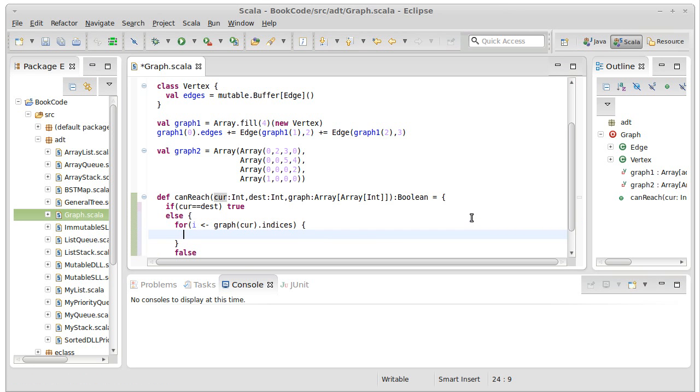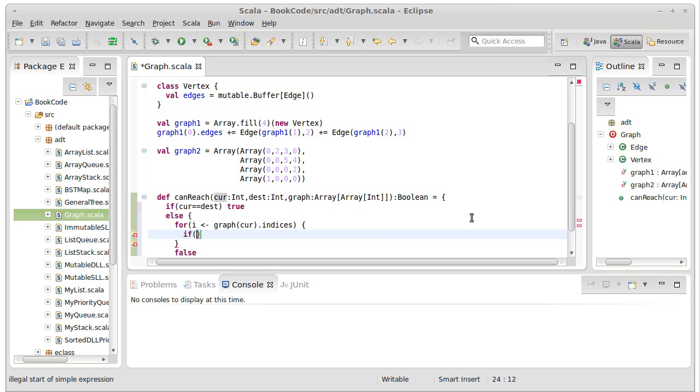And what needs to happen here? Well, I need to, on each one of these, have a recursive call. So I need to have a recursive call if the value, if graph sub cur sub i is greater than zero, that means that there is a connection between these two.